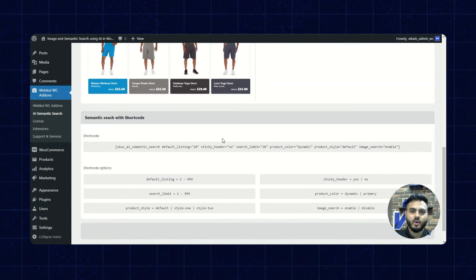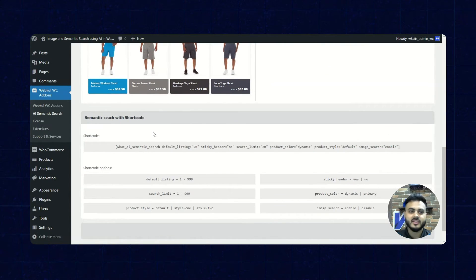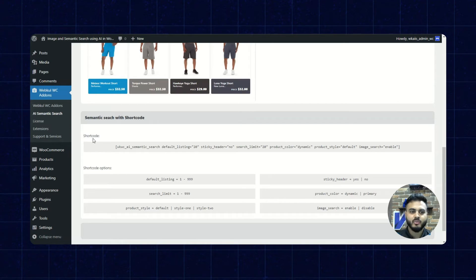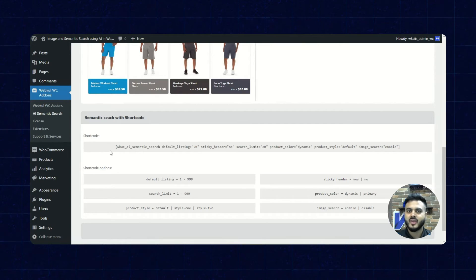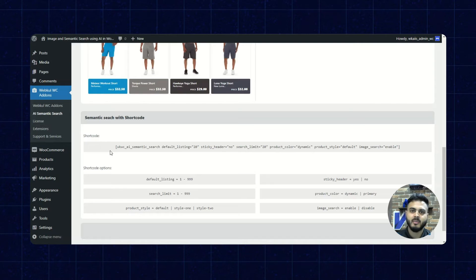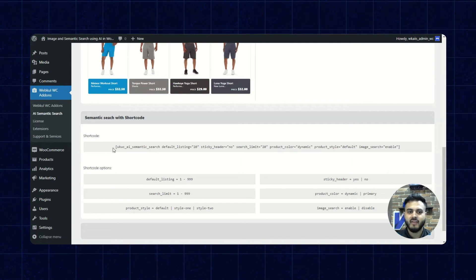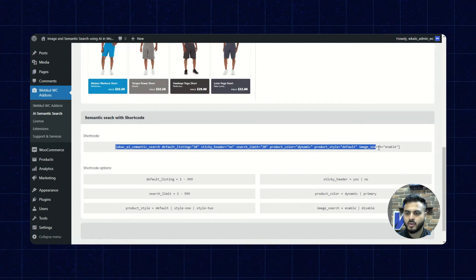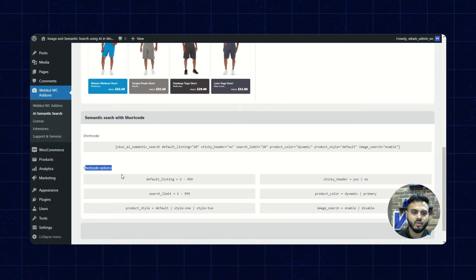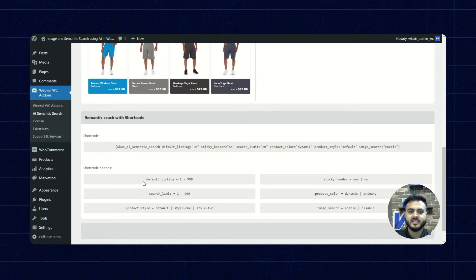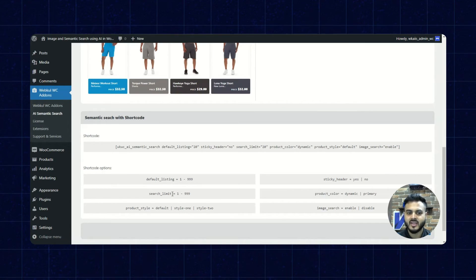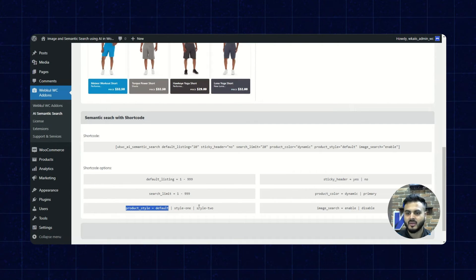The next part is the semantic search with shortcode. We have been provided a shortcode using which we can set up a new page with the semantic search. There is a basic shortcode available, as well as various shortcode options such as setting the default listing range, the search limit range, and the product style.